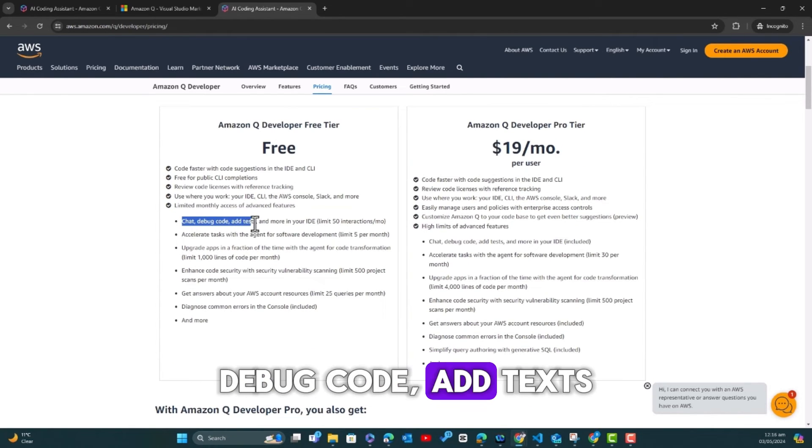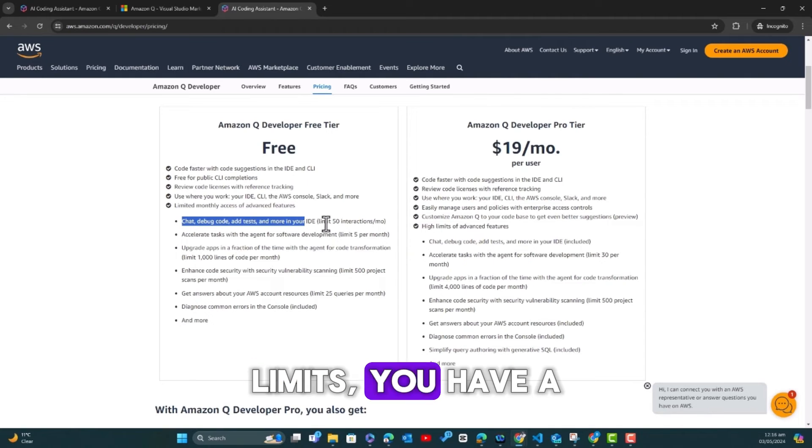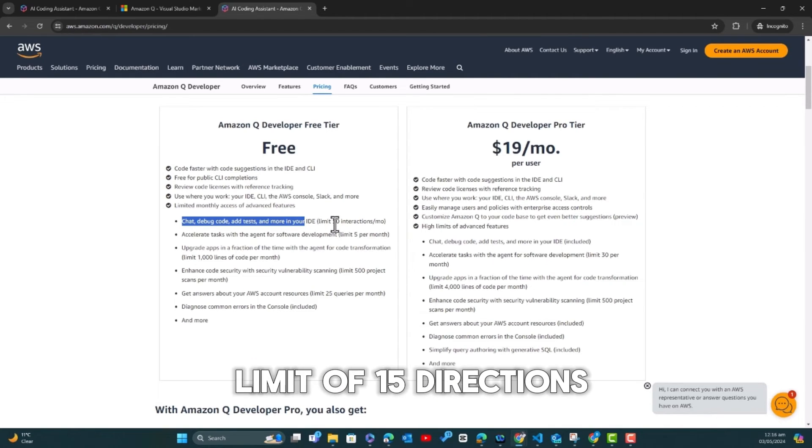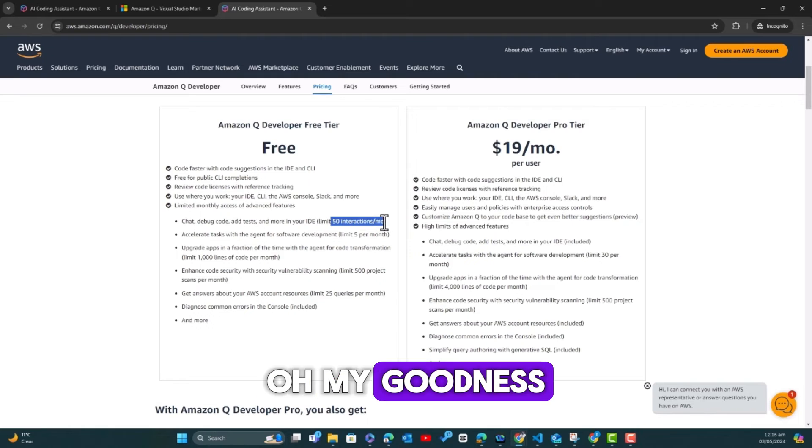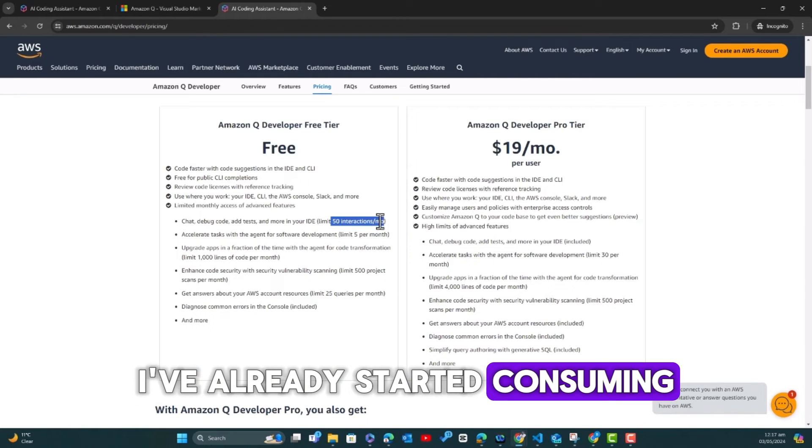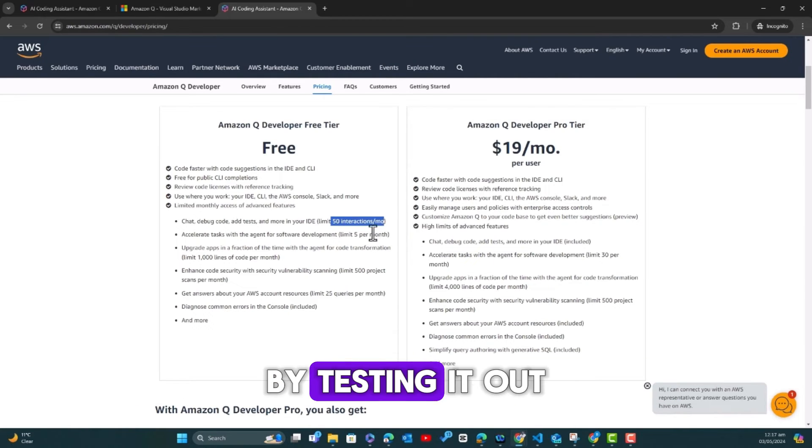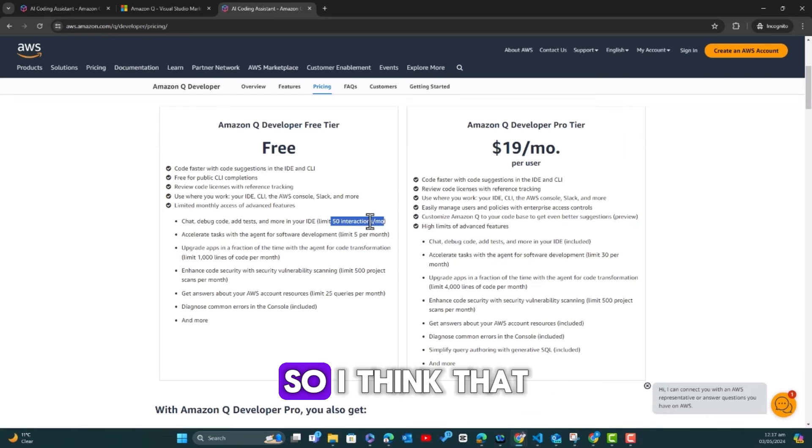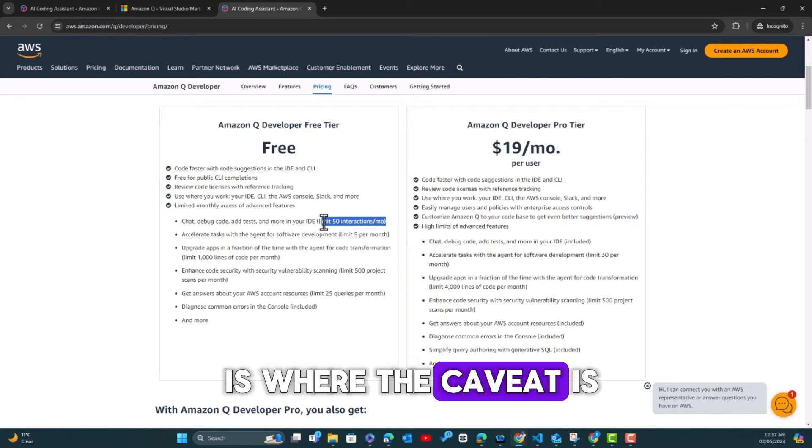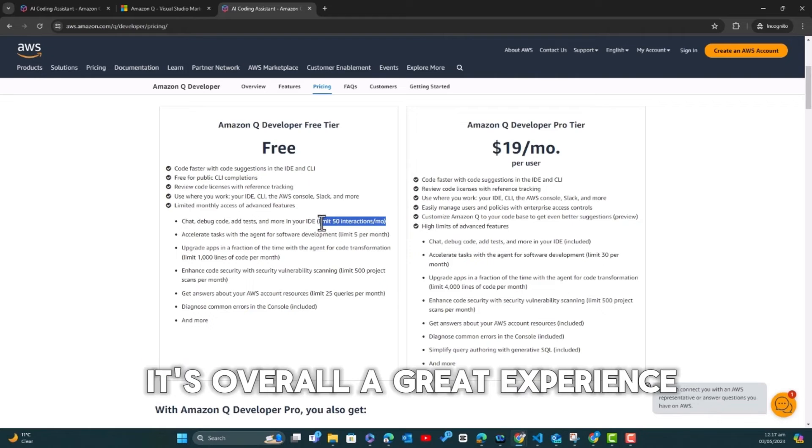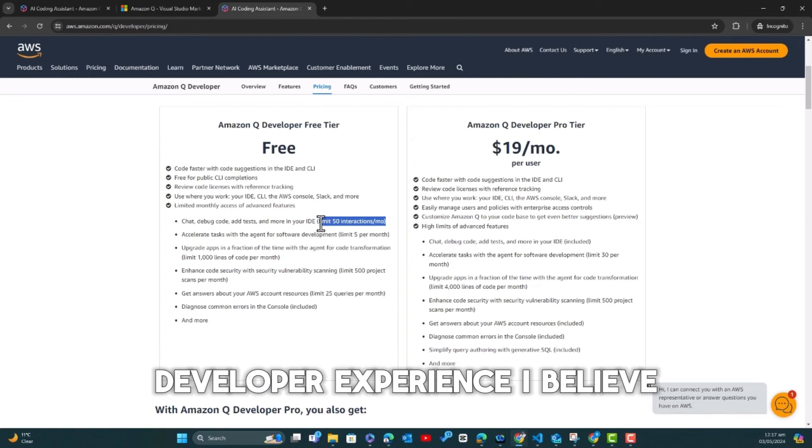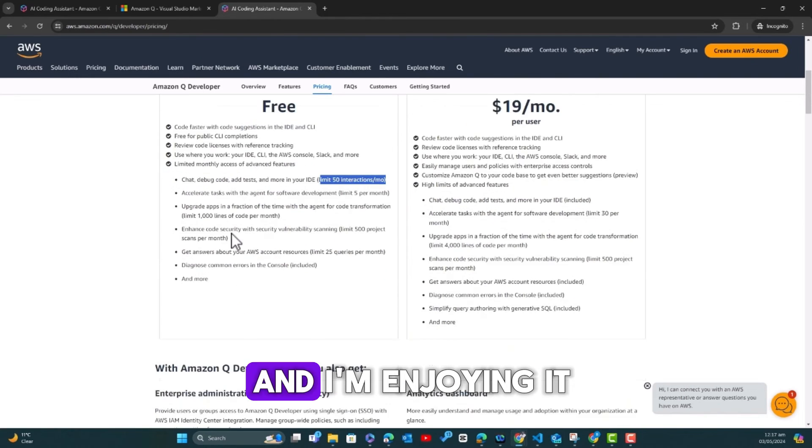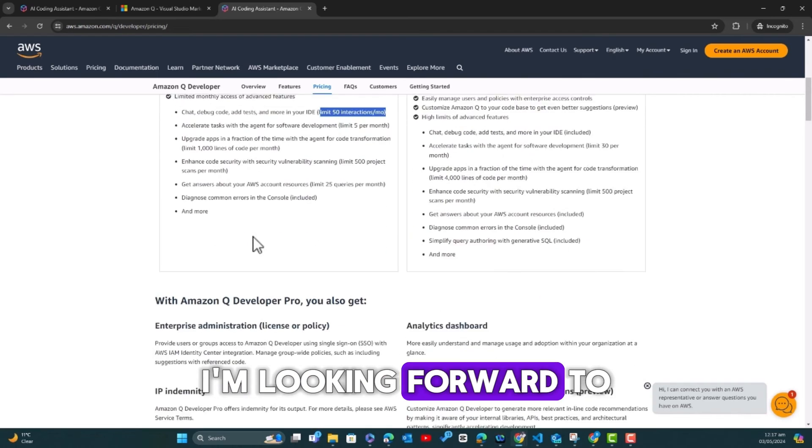But here, what you get access to: code faster with code suggestions, free for CLI completions, review code licenses, use where you work—your IDE, CLI, the AWS console, Slack, and more. Then you have limited monthly access of advanced features. Let's see what the advanced features are.